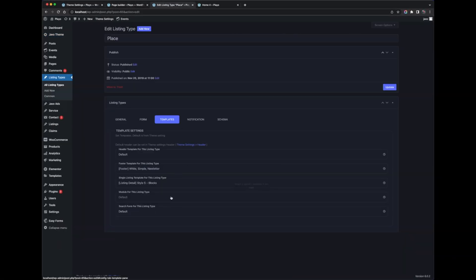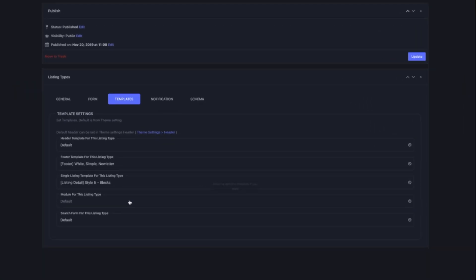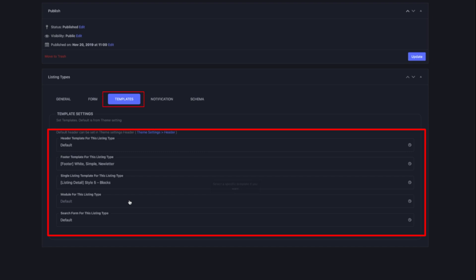If you are using the Listing Pro add-on, you can set the templates by listing type. Let's say if you have several listing types such as real estate, directory, and car, they might need different headers, footers, and detail pages. You can create each different header, footer, and detail page template and select them for each listing type. Then they will have different structural templates for real estate, directory, and car.